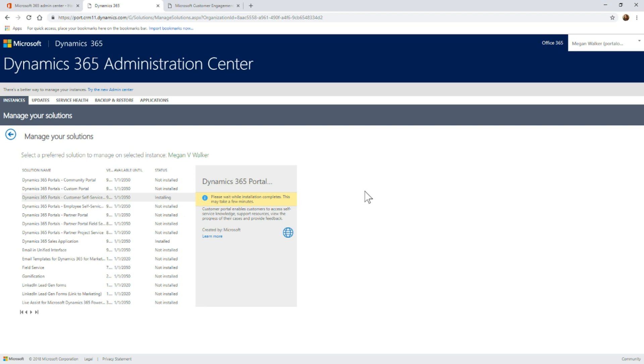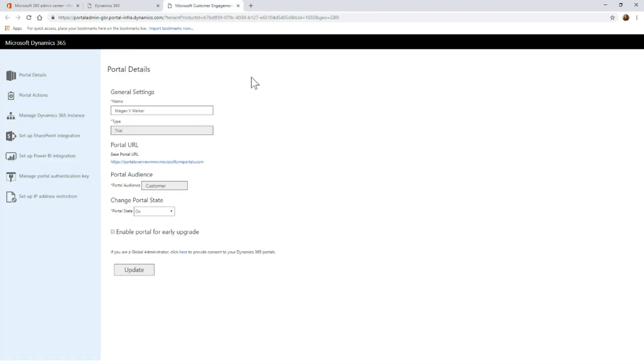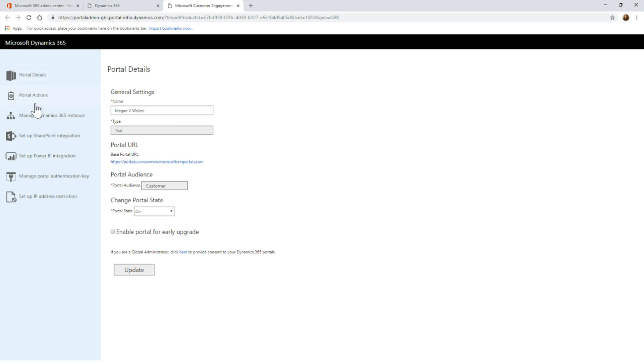Until that's completely finished, it will still say installing. If we go back to the portal area, we'll see there are all the details that we picked or added when we set it up. We can see that there's the portal URL. We can also see other areas, portal actions, such as things like restarting the portal, switching the portal from one Dynamics instance to another, that kind of thing.